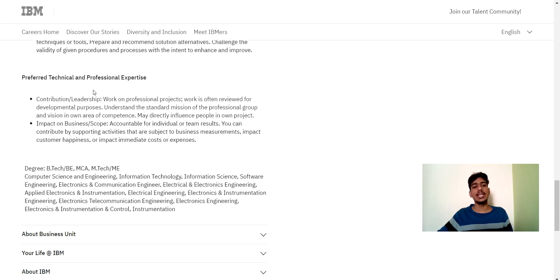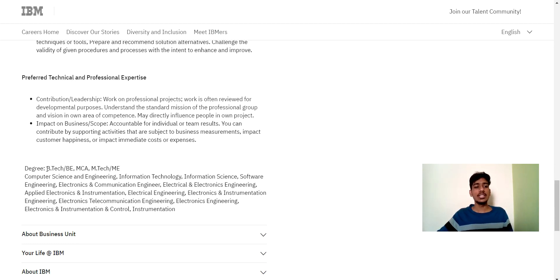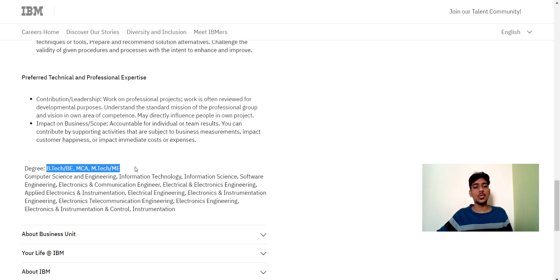And here you can see preferred technical and professional expertise. This is also mentioned. And here you can see on the screen, B.Tech, BE, MCA, M.Tech and ME students can also apply for this job.